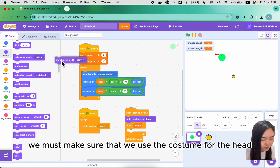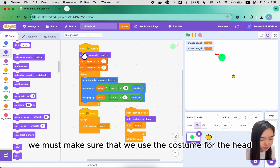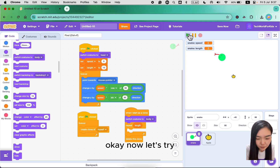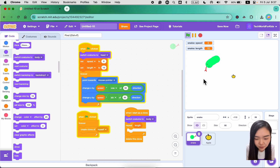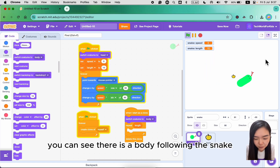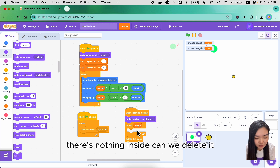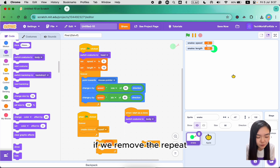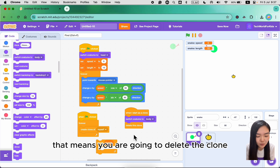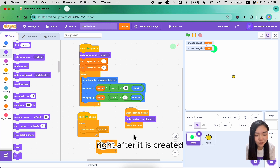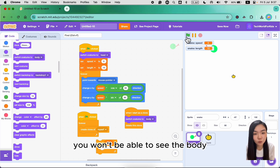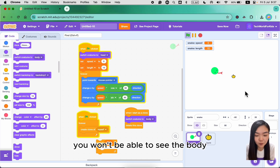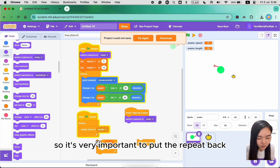When we start the game, we must make sure we use the costume for the head. Let's try — you can see there is a body following the snake. If we remove the repeat block, that means we delete the clone right after it is created and you won't be able to see the body, only the head. So it's very important to put the repeat back.